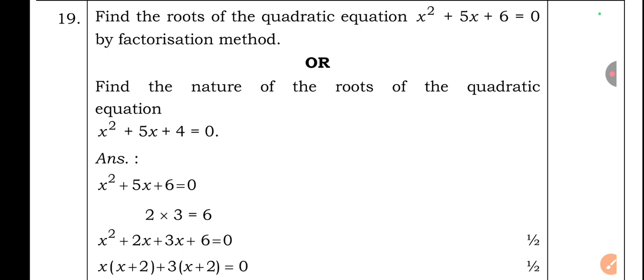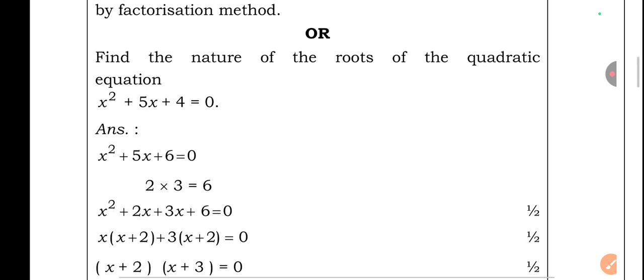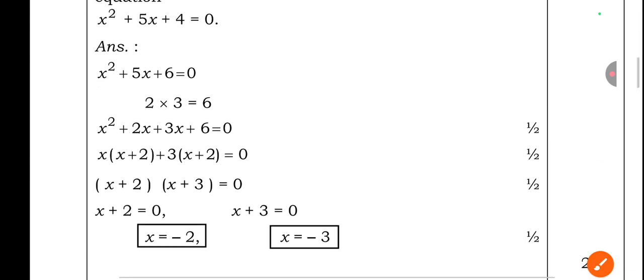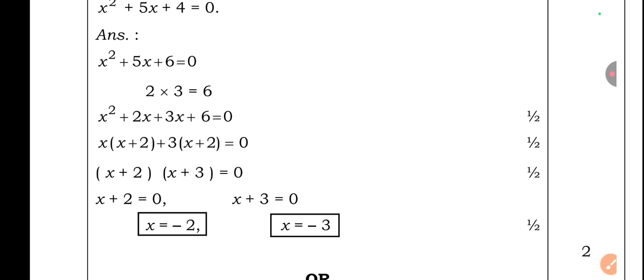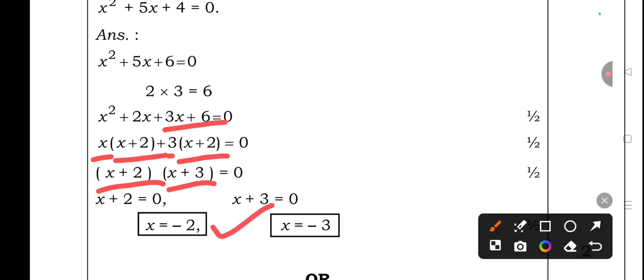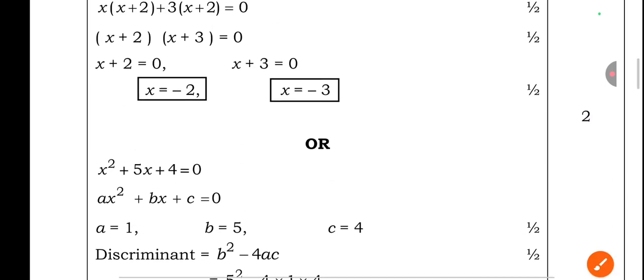Question 19: Find the roots of x² + 5x + 6 = 0 by factorization. Splitting 5x into 2x and 3x: x² + 2x + 3x + 6 = 0, giving x(x + 2) + 3(x + 2) = 0, so (x + 2)(x + 3) = 0. Therefore x = −2 or x = −3.